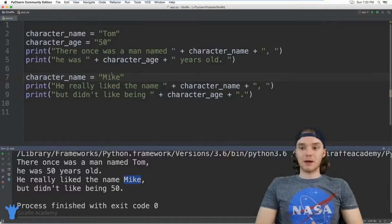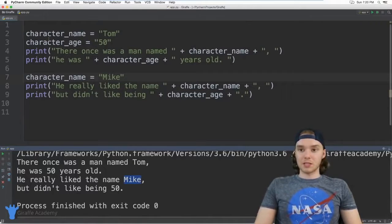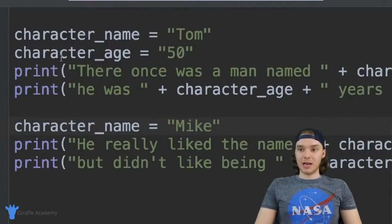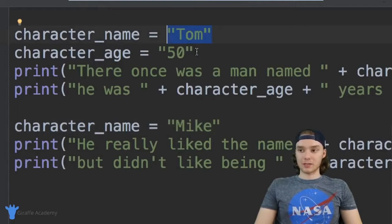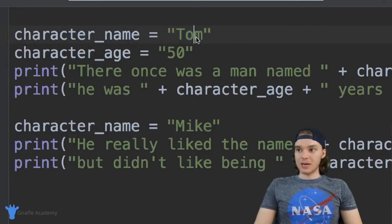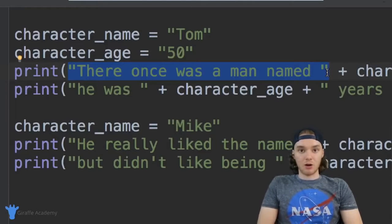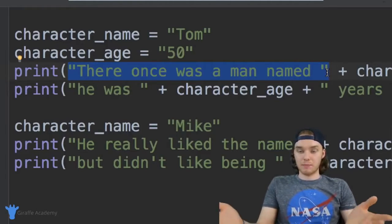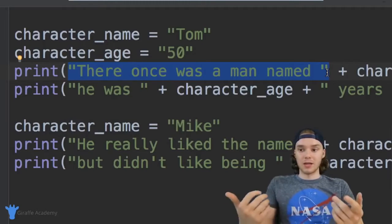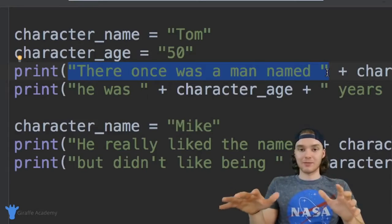Finally, I want to talk to you guys about the different types of data that we can store inside of these variables. Over here I have the character_name and character_age, and I'm actually storing what are called strings. A string is basically just plain text — so the name Tom, that's just plain text. Down here these are strings as well. There's a data type in Python called a string and it's basically going to store plain text. Any text that you would have in a story or someone's name you can store inside of a string.